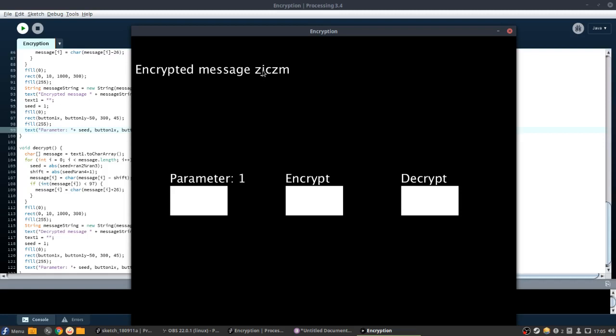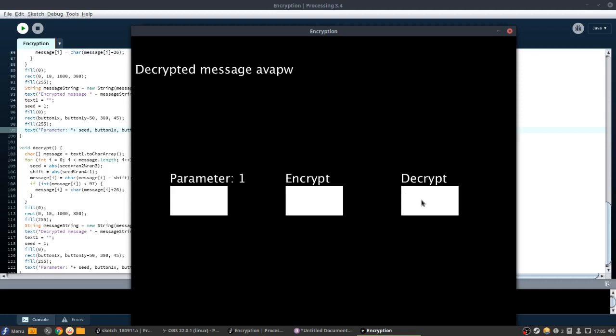Now it's going to be ZJCZM. So now if we do ZJCZM, and we do a parameter of 1, and we decrypt it, nothing happens.